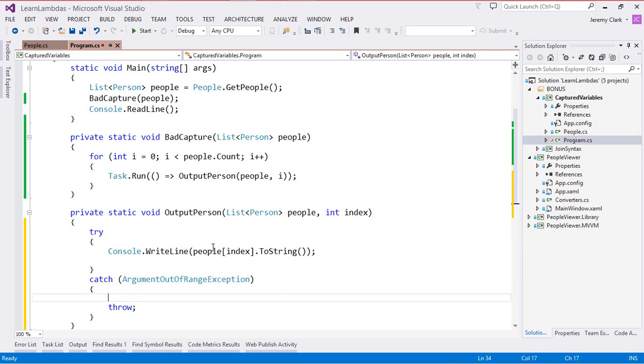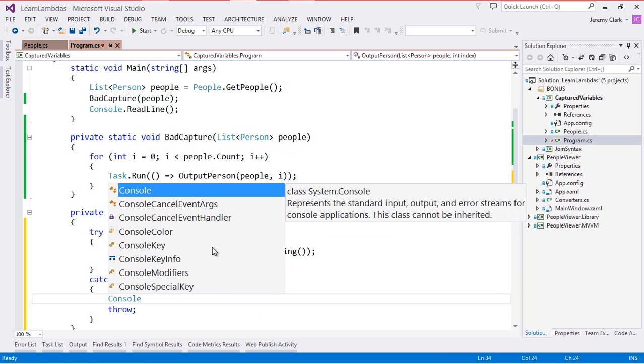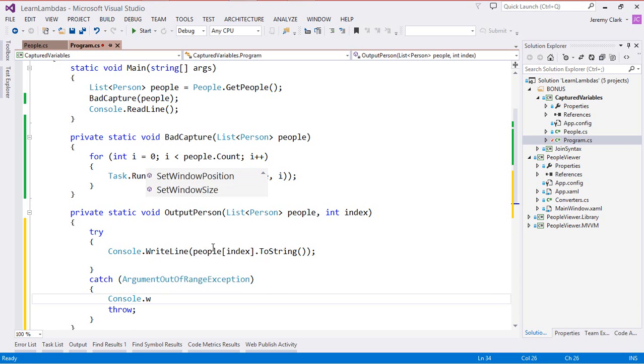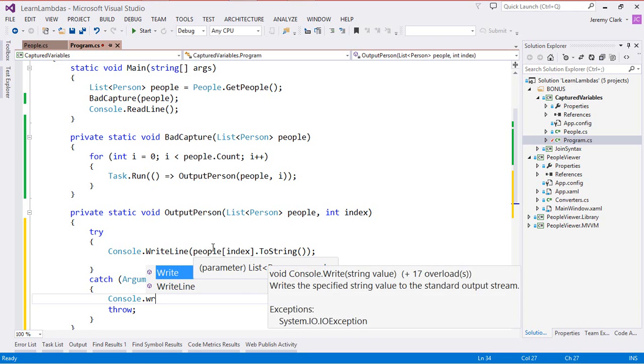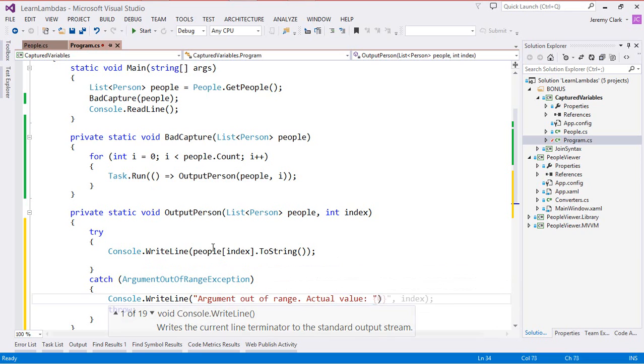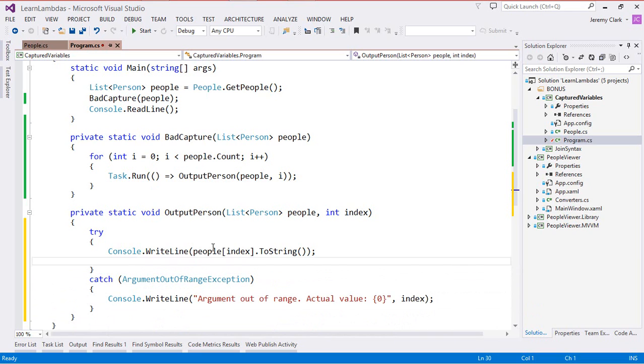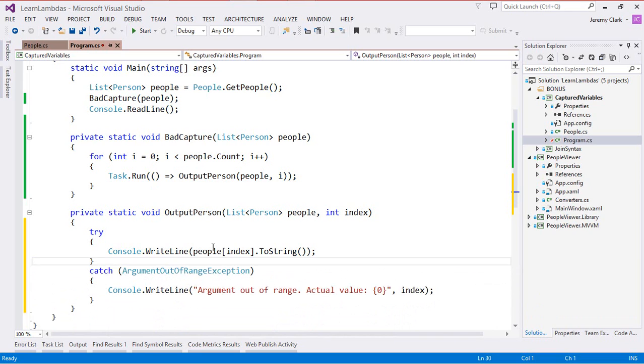The exception that we're looking for is an ArgumentOutOfRangeException so let's go ahead and choose that. Then we'll just do a Console.WriteLine to output a message that we can see. We'll just say argument out of range and then we'll put in our actual value. We don't want to rethrow this exception we just want to go ahead and handle this here.